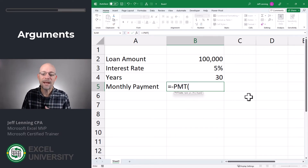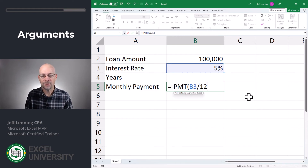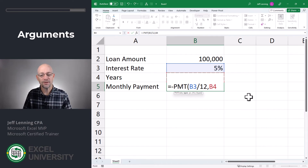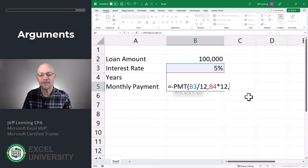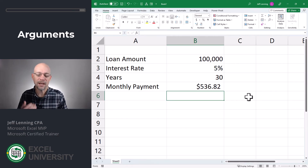We're trying to calculate the monthly payment, so equals PMT. The rate needs to be a monthly rate — we simply point it to the annual rate and divide by 12. Then for the number of periods, cell B4 is expressed in years, so we multiply that by 12. Then comma, present value is what it is. Close the function and hit Enter. Now we get a true monthly payment. That is the secret of using the PMT function.